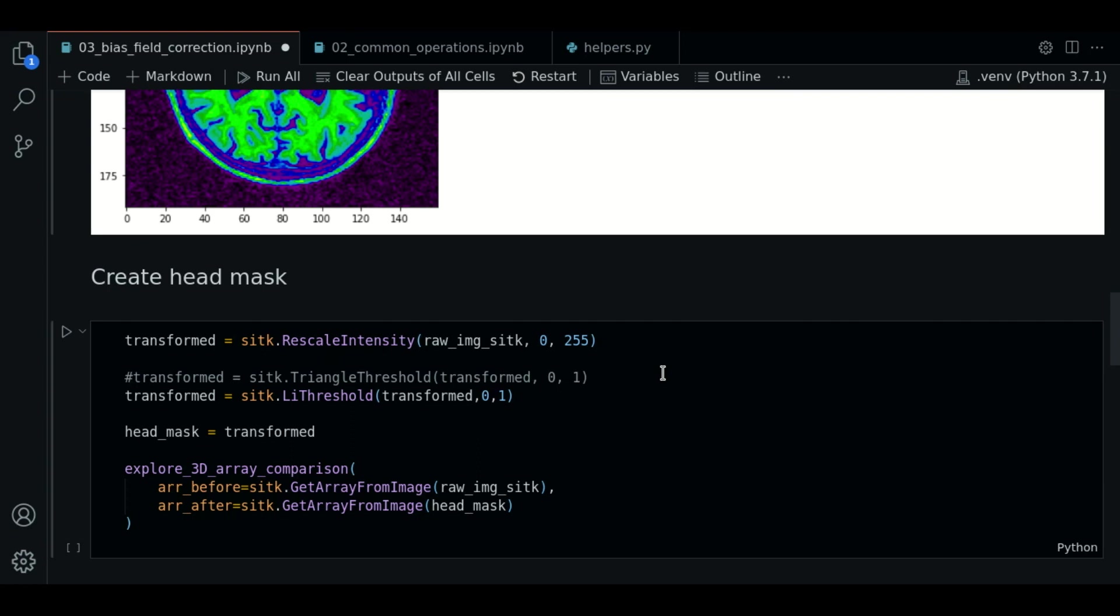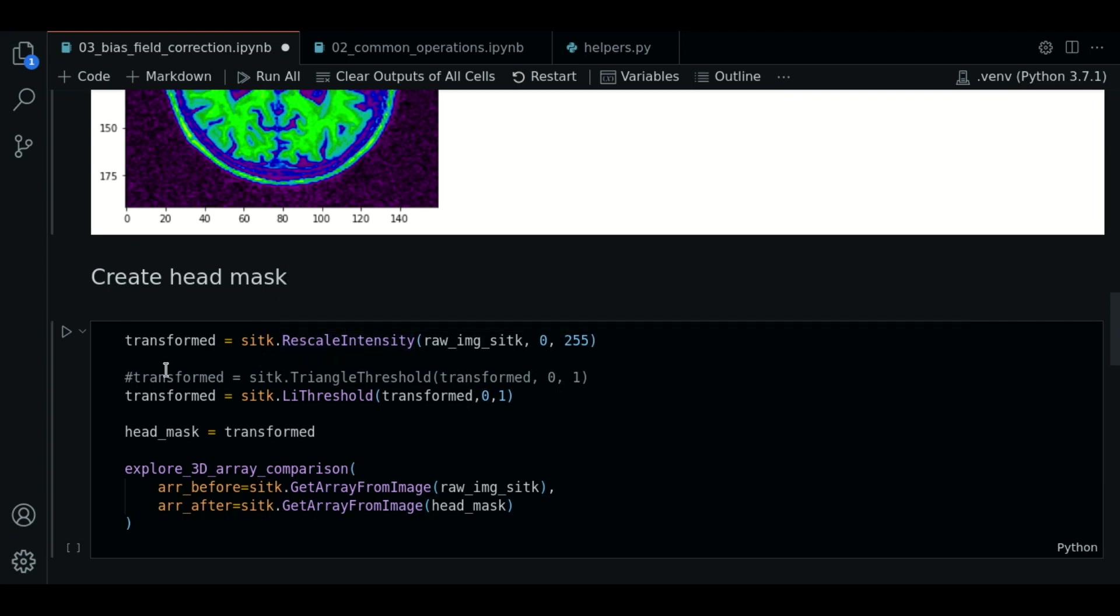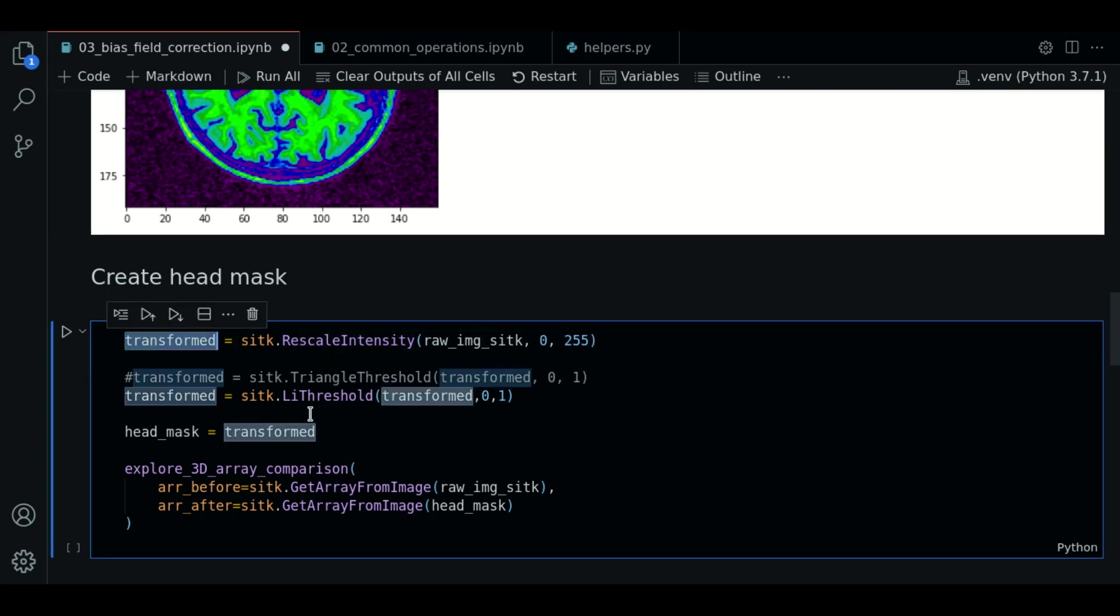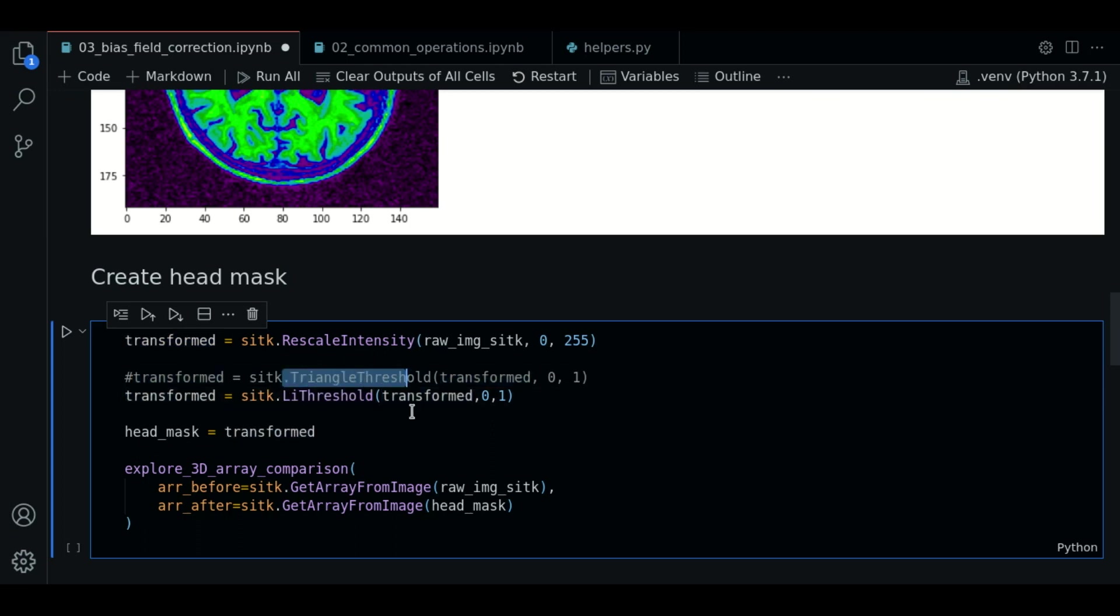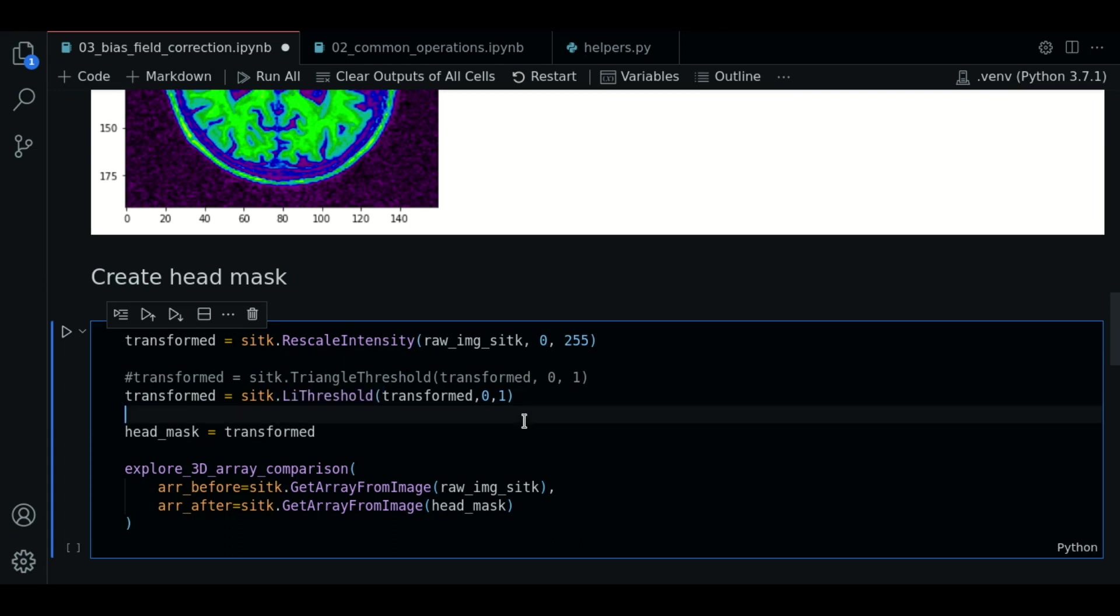This is self-explanatory. We rescale the values of the image. We will use the lead threshold. It could be other but this is fine. So this will be our head mask.